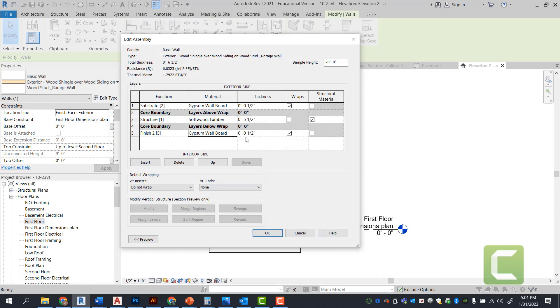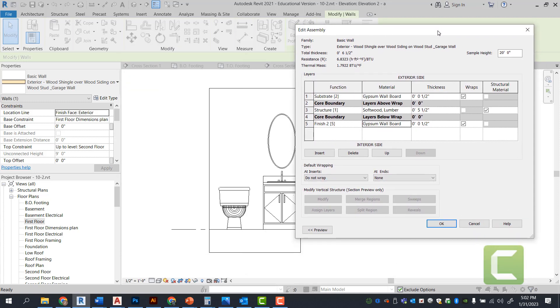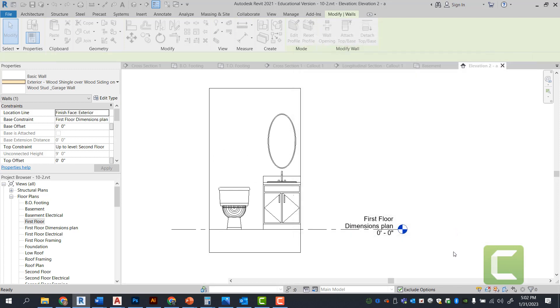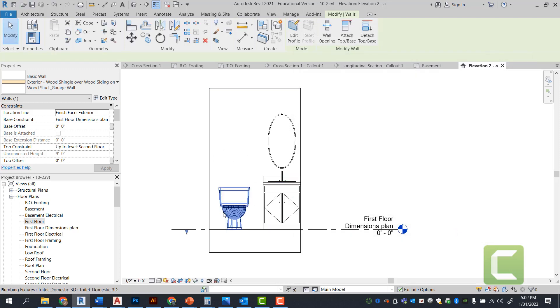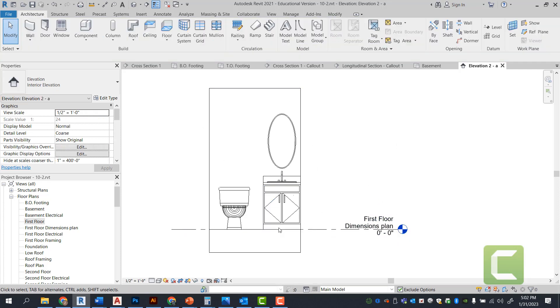And notice how this will take the representation of the gypsum board, wall board off, thereby having just a clean interior elevation. You can run your dimension string annotated the same way. Next, we're going to go ahead and go to our second floor.